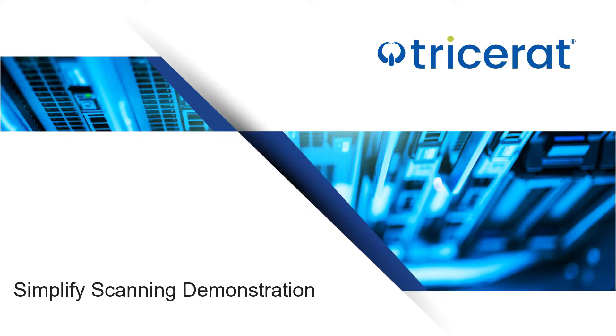Simplified scanning offers the best solution to these issues, giving a seamless way to connect local scanners into your remote desktops, servers, and applications.